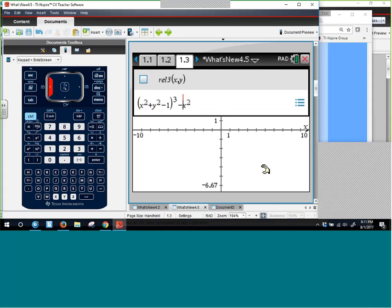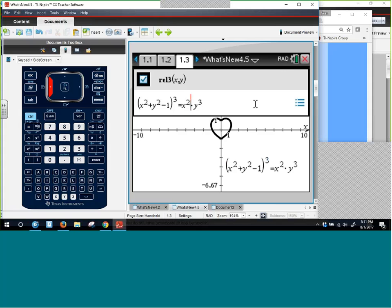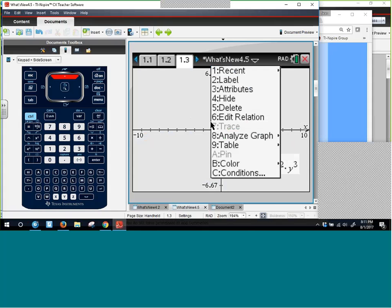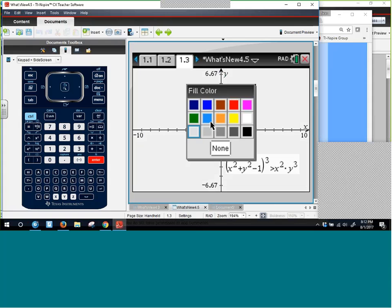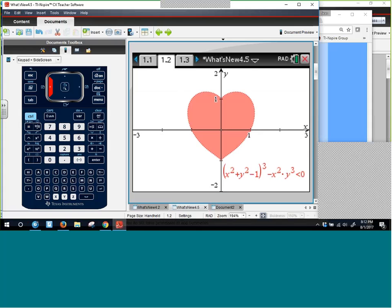For example, you can enter x squared equals y cubed and it graphs that relation. And if you did it again but made it an inequality, you can use right-click — which is Control-Menu on the handheld — to access attributes and color. You can change the fill color to something more interesting. The Nspire can do some pretty fancy relations, including heart-shaped curves that might be fun to show students around Valentine's Day.